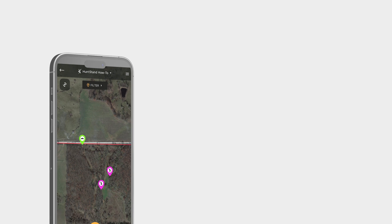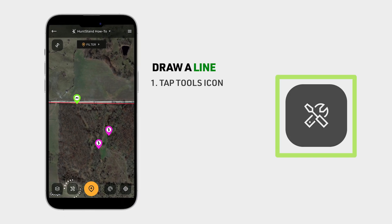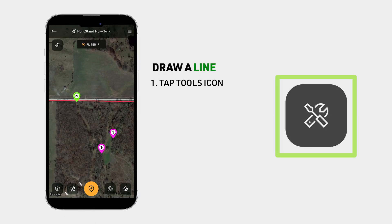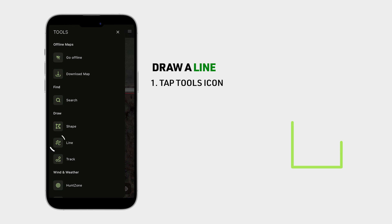To draw a line, tap on the tools icon at the bottom of the screen to access the tools menu and then tap on the line tool.